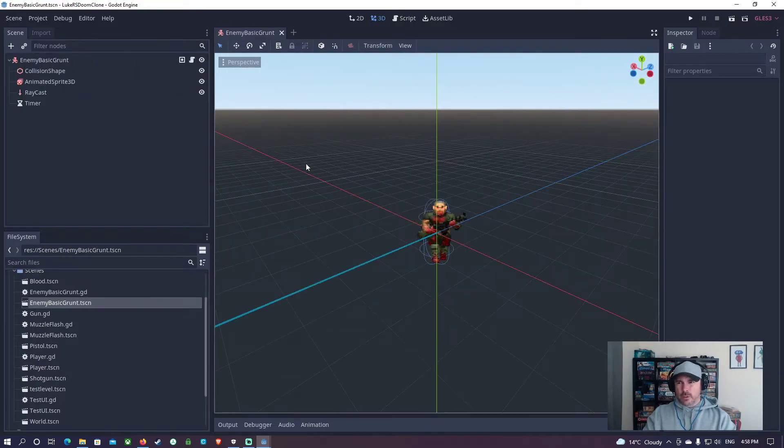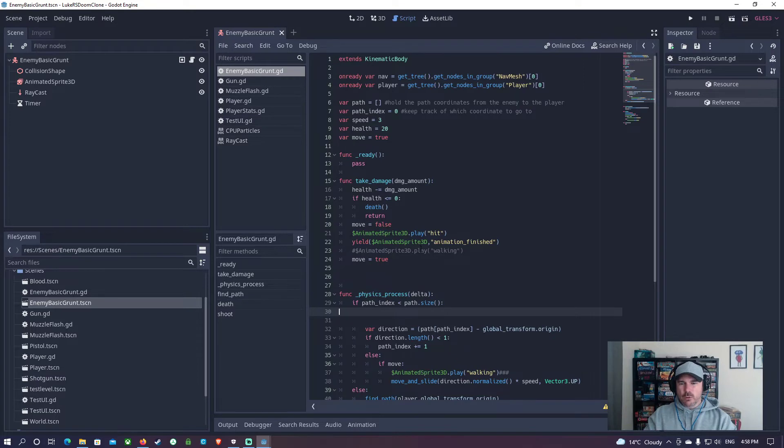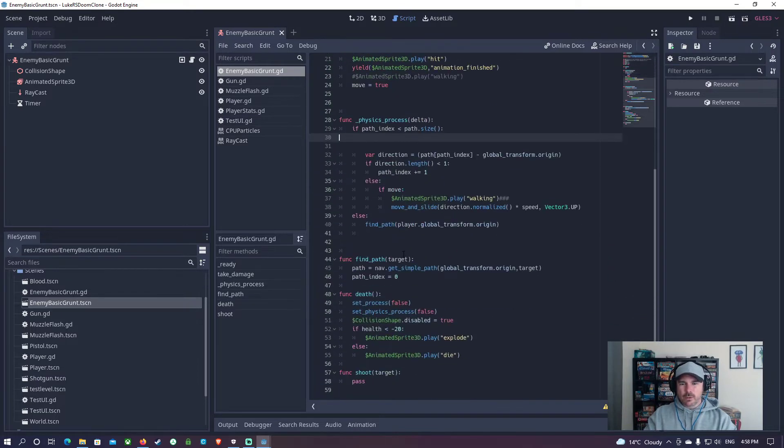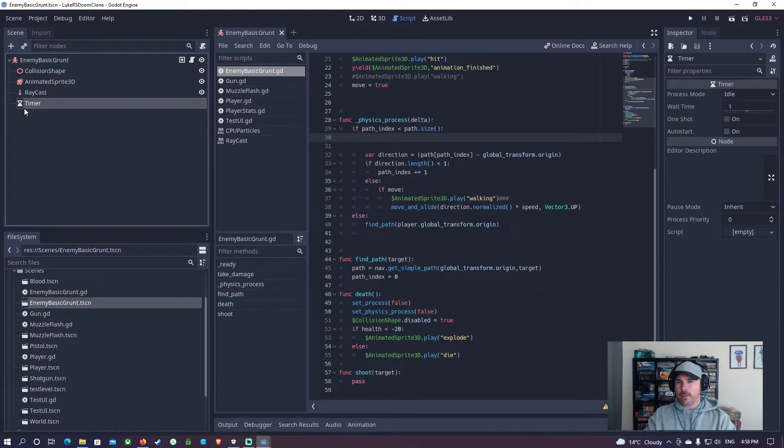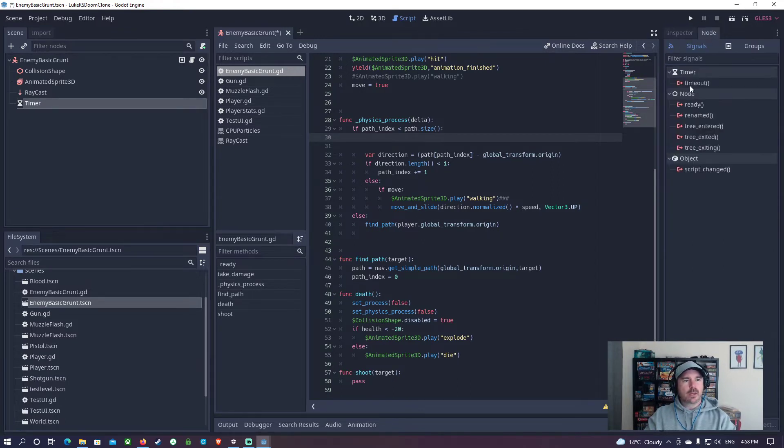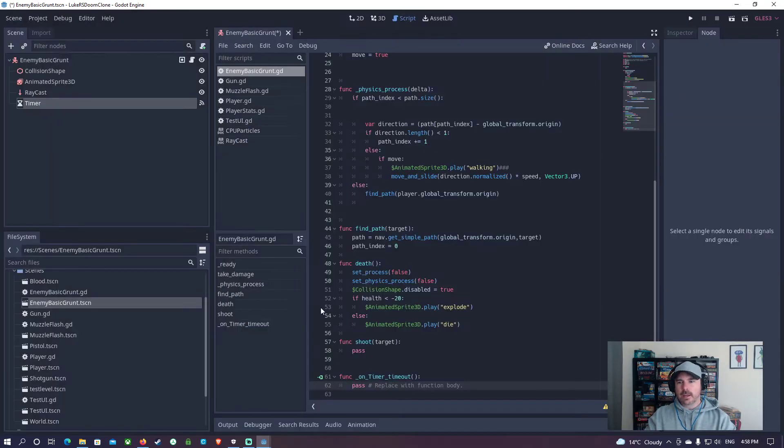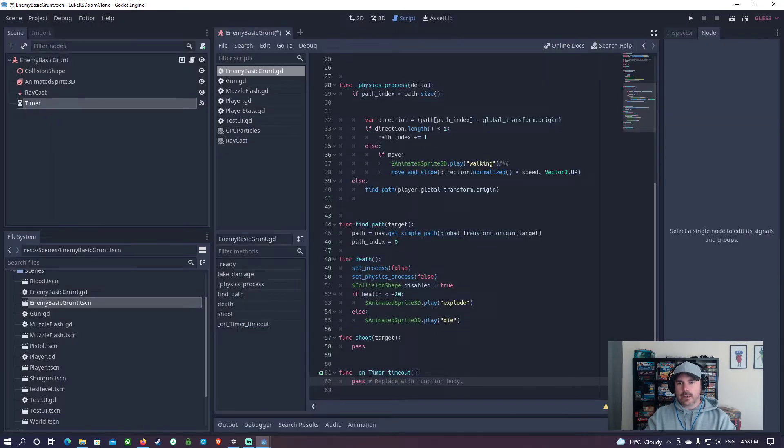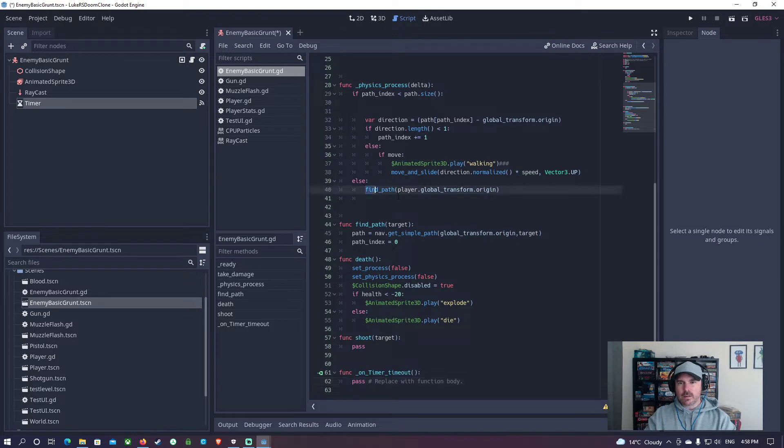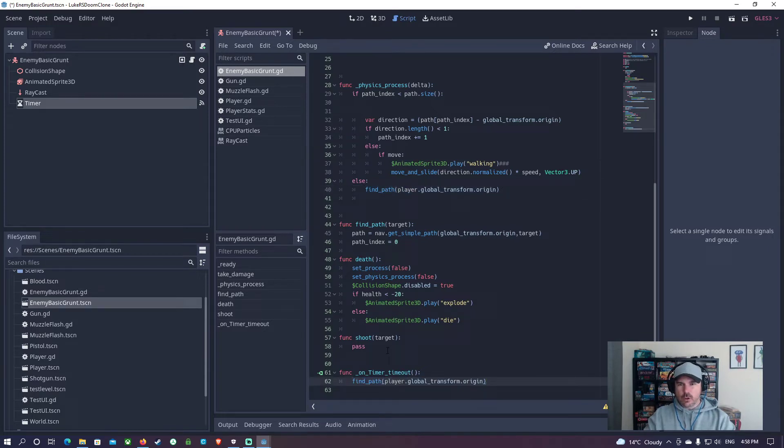What we need to do is go into the basic enemy, and we're going to change some code in here. What I am going to add is we've got this timer. We're going to turn this timer on auto start, and we're going to click on Node and go to Timeout and connect that in here. Then we're going to take this code here, this line where it says find path player.global.transform.origin, and copy that, and put it into the timer.